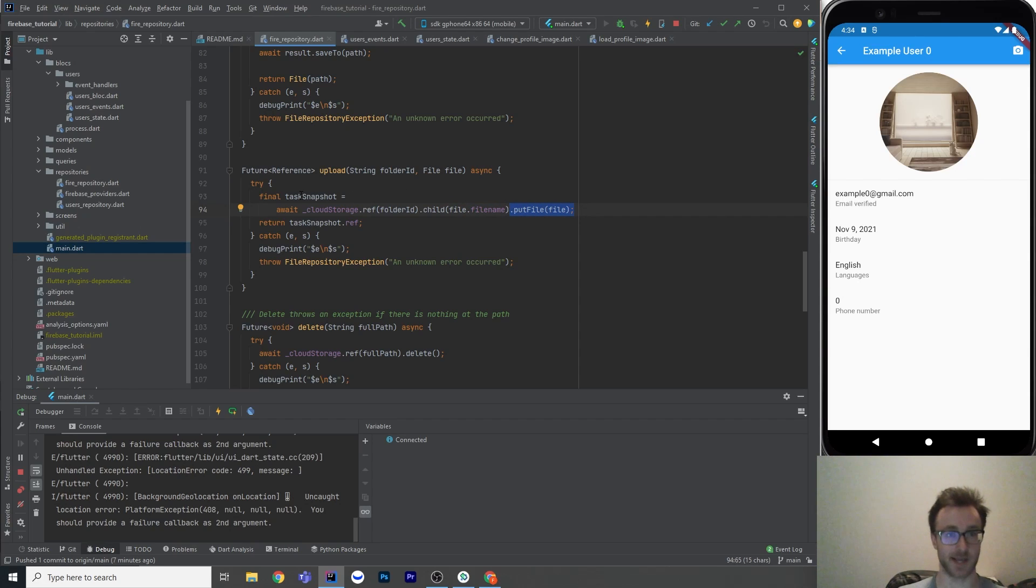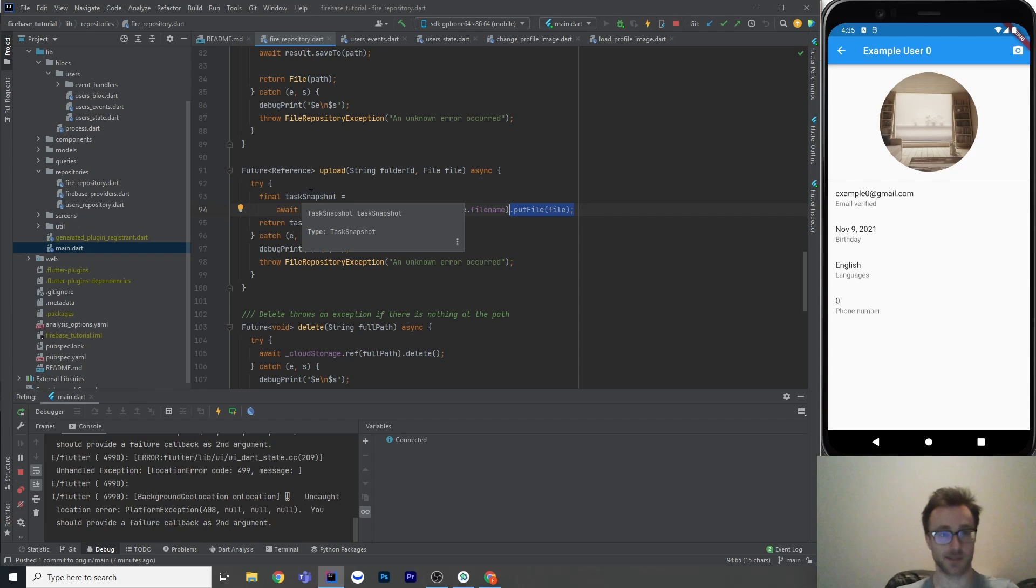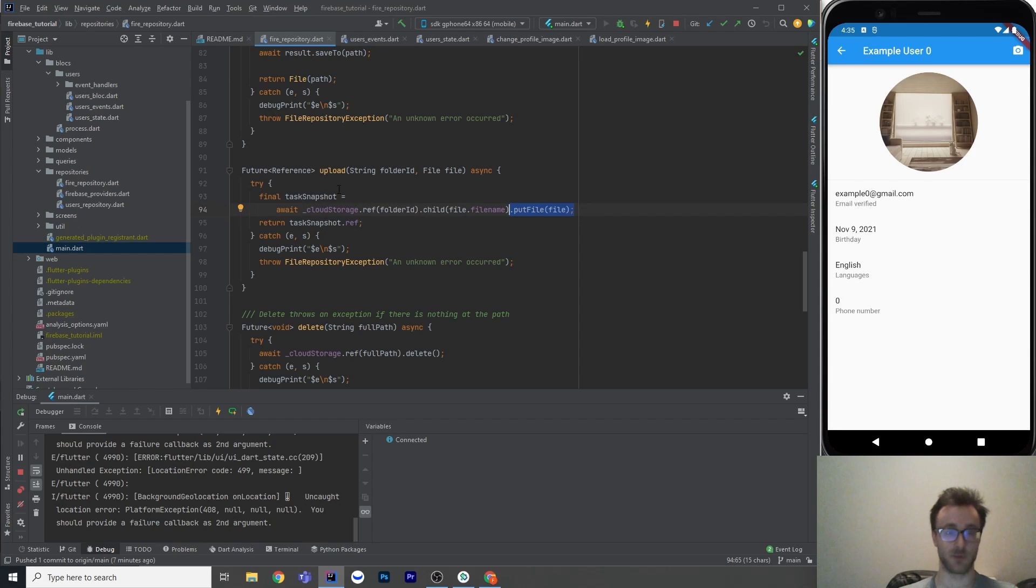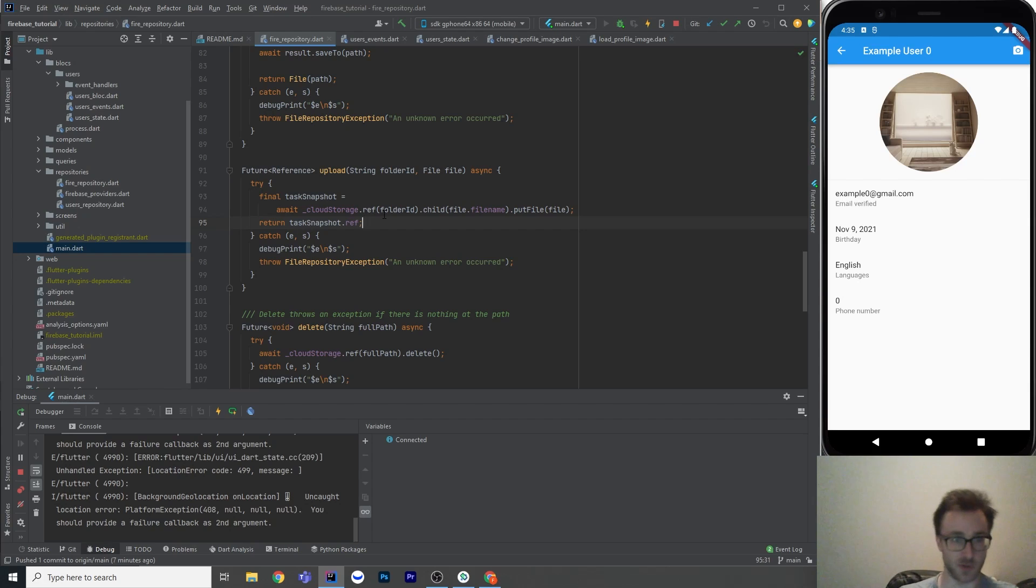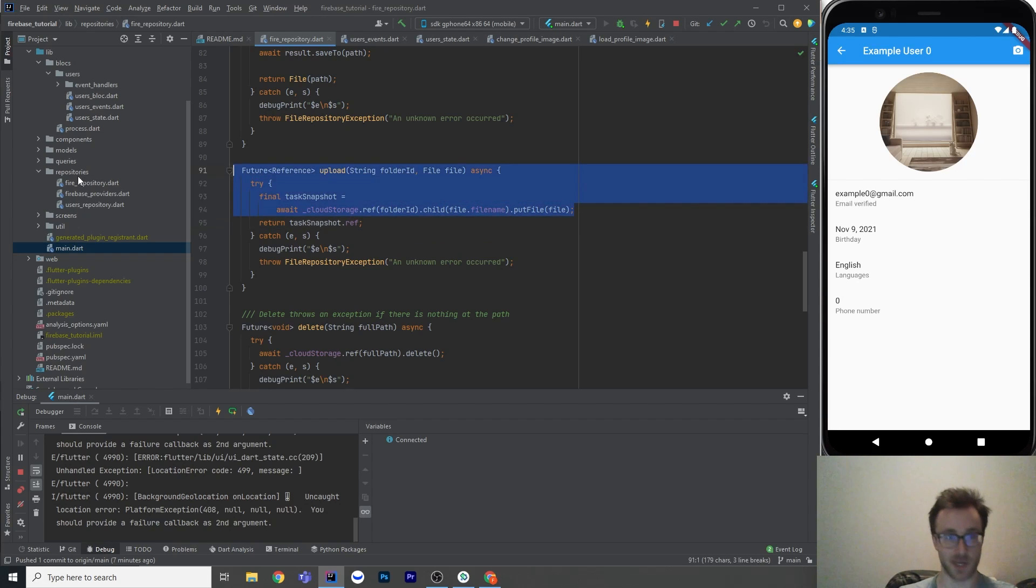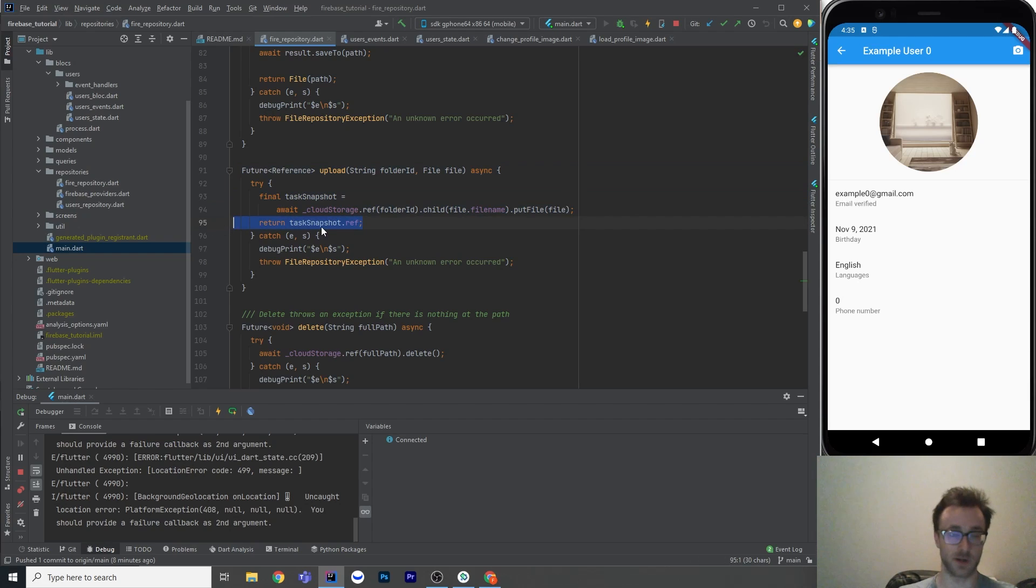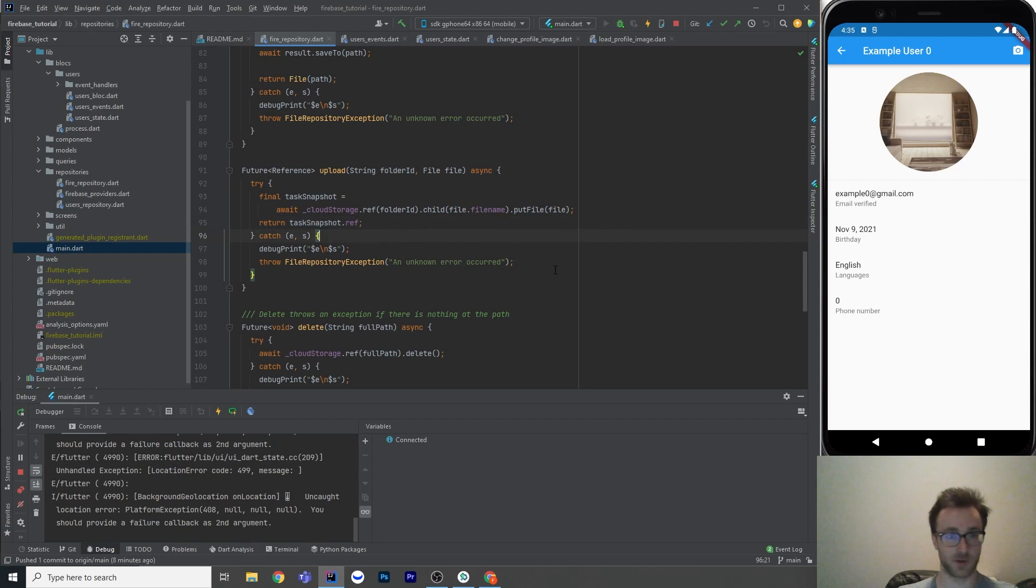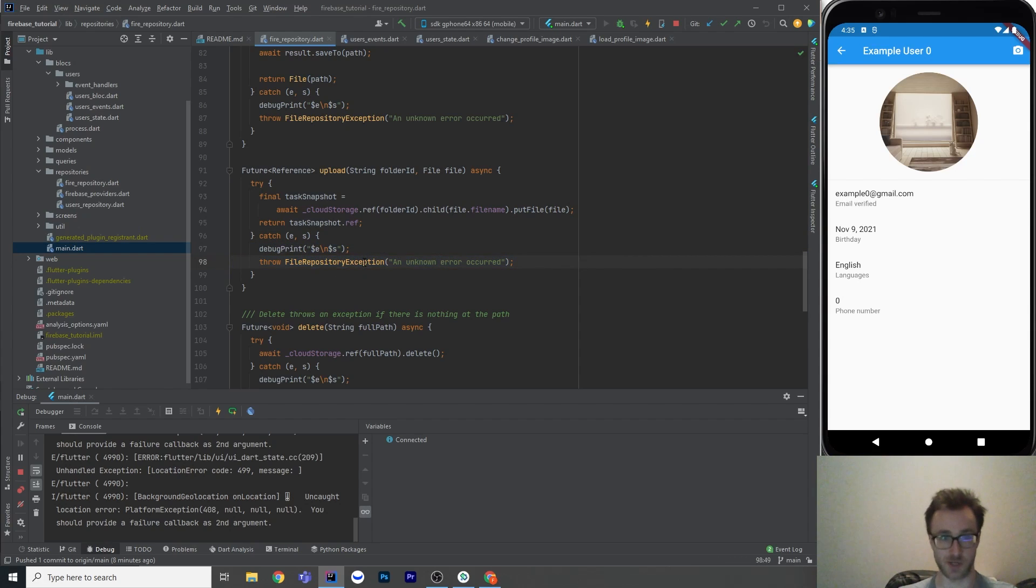And that returns us a task snapshot, and task snapshot has some useful stuff. If you would like to pipe out the upload progress, you could do that, but I haven't. I've just awaited the entire thing, and then return the reference of the new thing that was just created. And if it throws, then we have the same new exception type with just a message here.